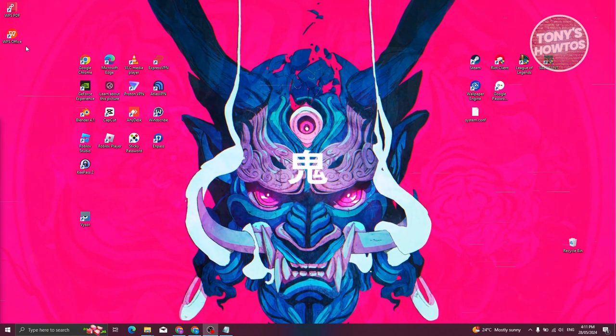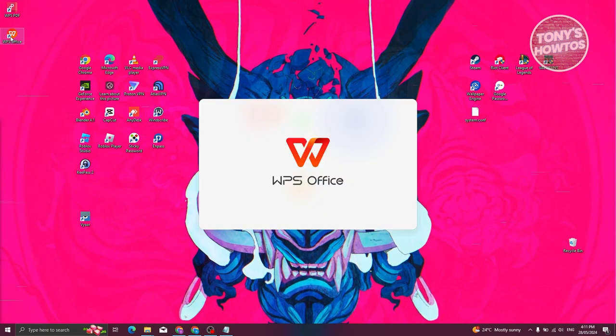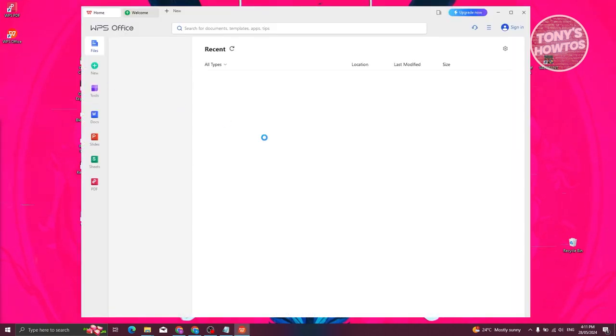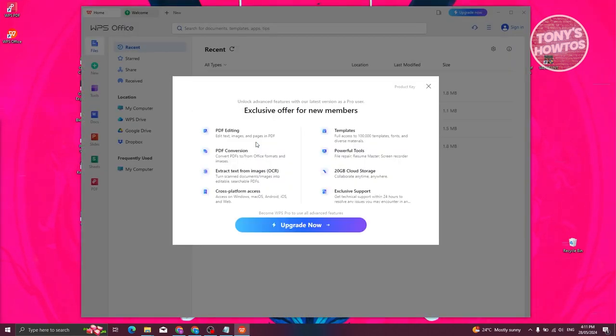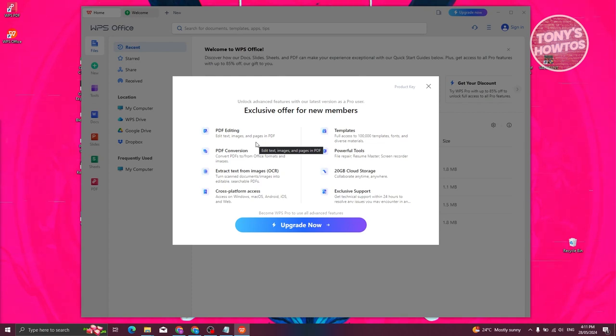What we need to do now is just open up WPS Office here. And as you can see, we're now able to access it.